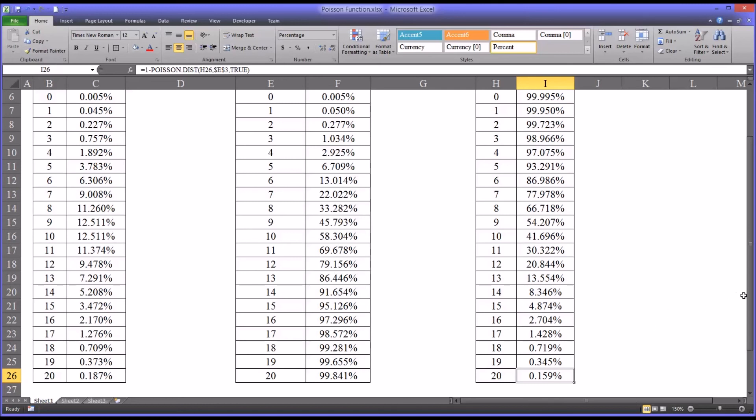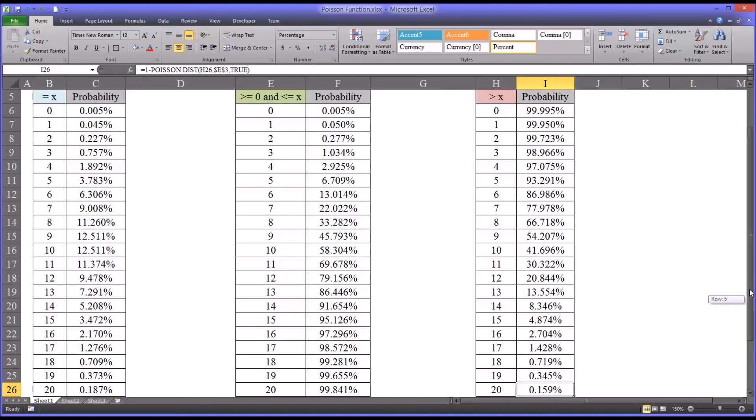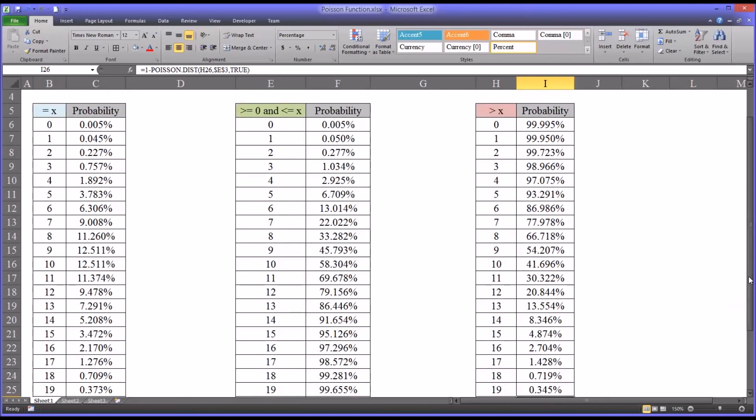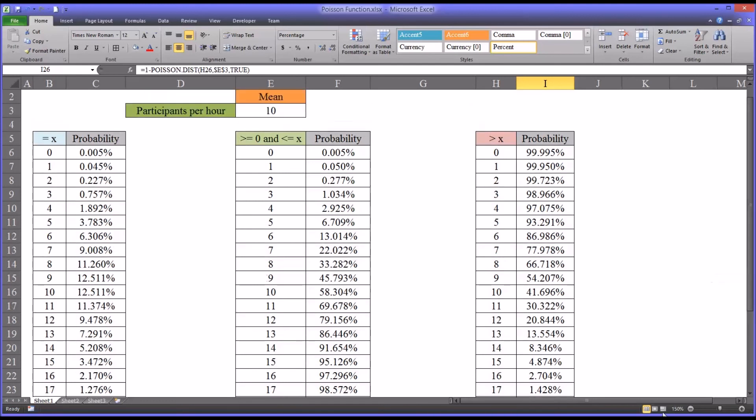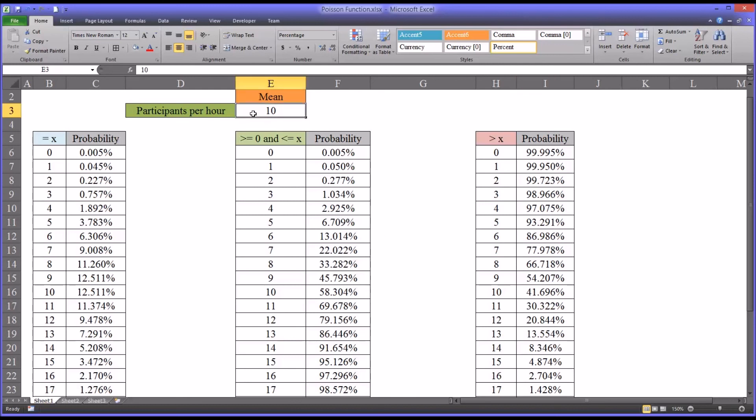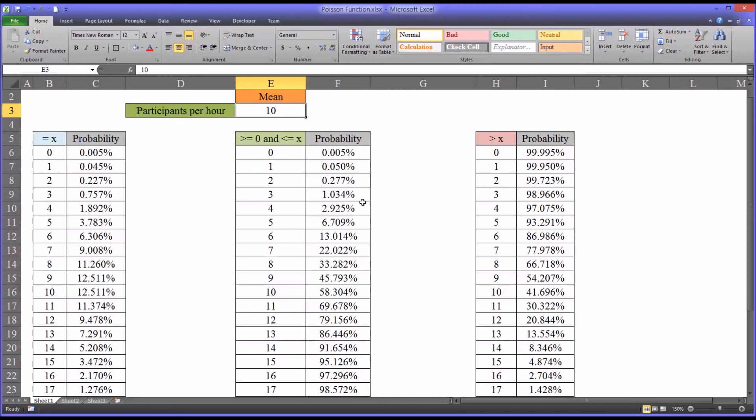This type of function can also be used in this example to determine when something might be amiss in terms of the number of participants that are coming in as compared to the number we would expect. Say that an entire day goes by, and we still have this mean of 10, so we would know this from historical data. And for each hour in this entire day we never had more than five participants.